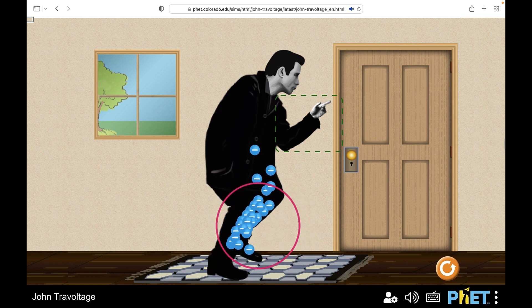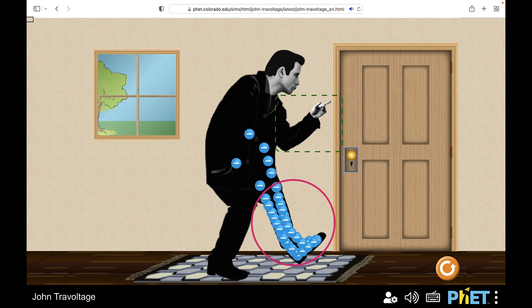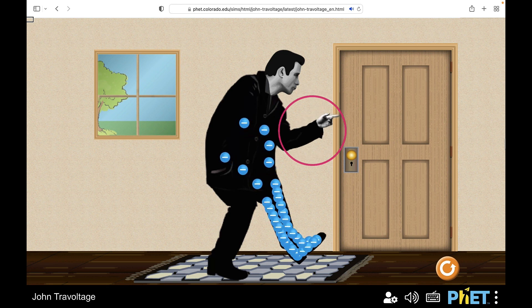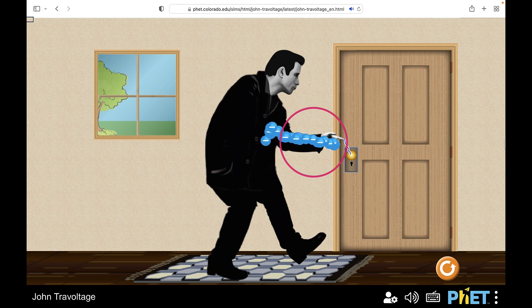Foot on rug. Electrons on body. Hand pointing at upper door. Close to doorknob. Hand close to doorknob. Hand very close to doorknob. Hand just above doorknob. You always have an up-to-date description of the current state to skim and scan as you need to.